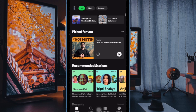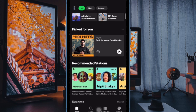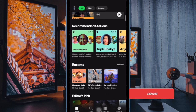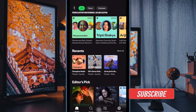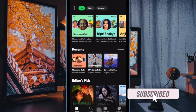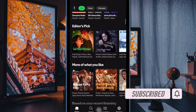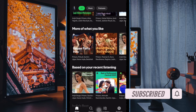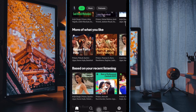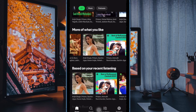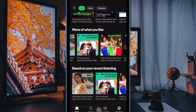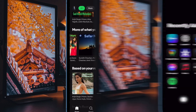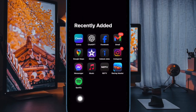Hey everyone, welcome back. In today's video, I'll show you how to disable Spotify autoplay on your iPhone and Android device. If you are tired of Spotify continuing to play songs after your playlist ends, this guide will help you stop that. Let's get started.